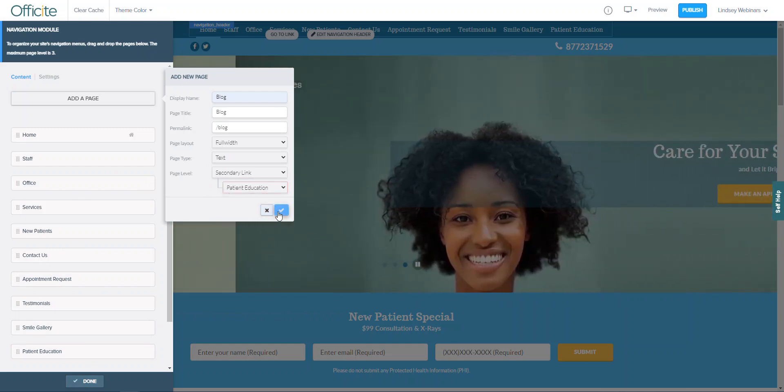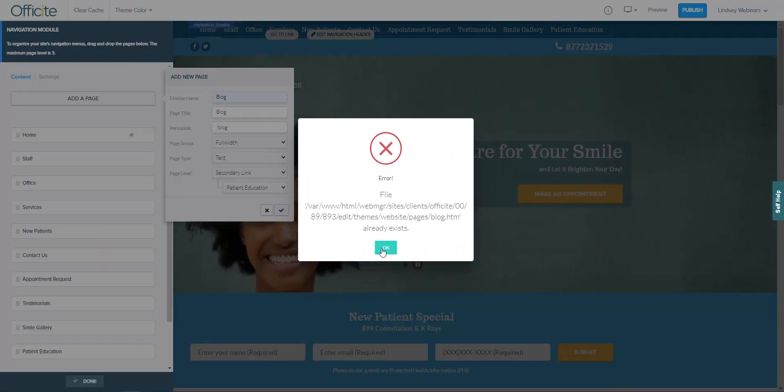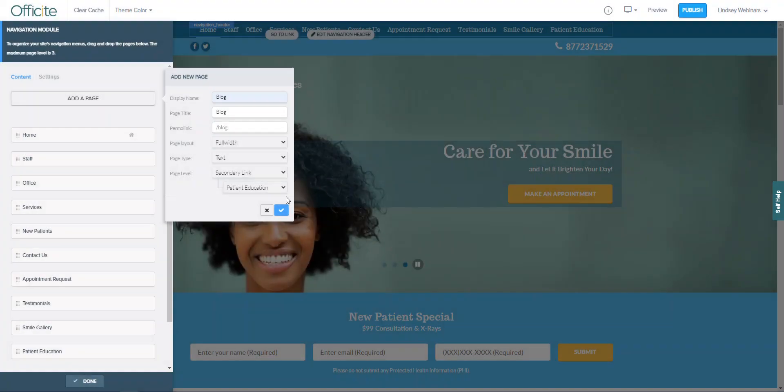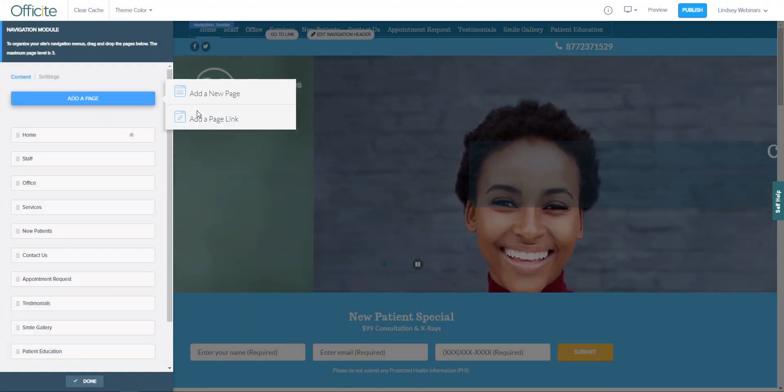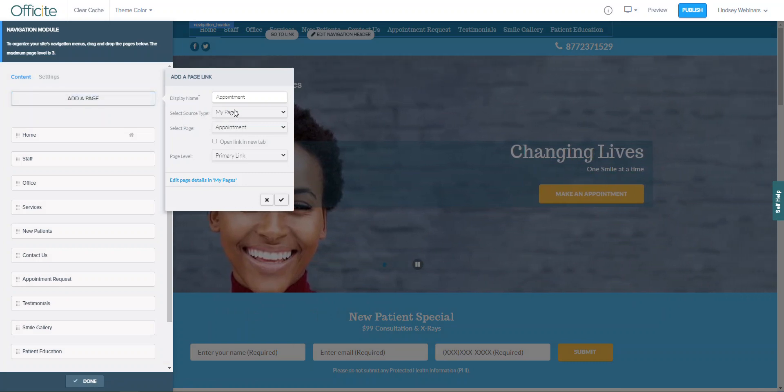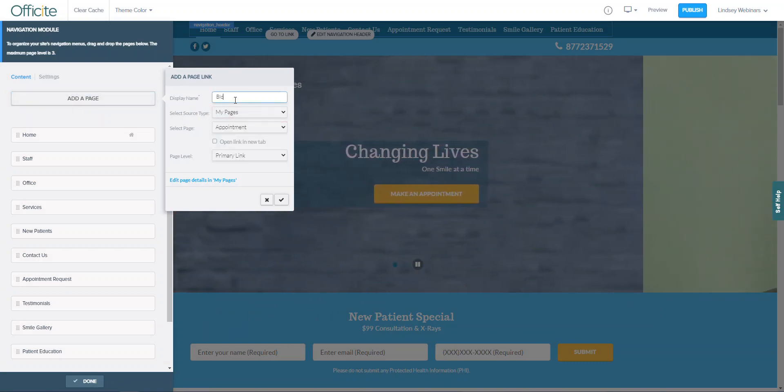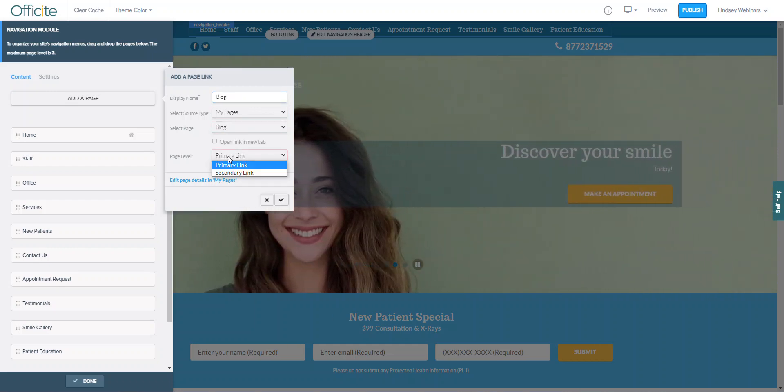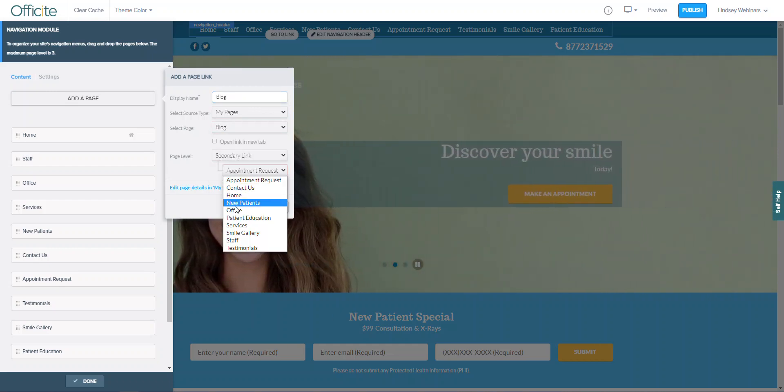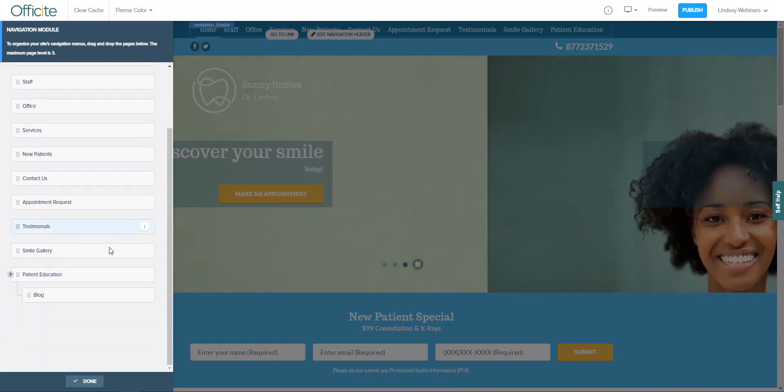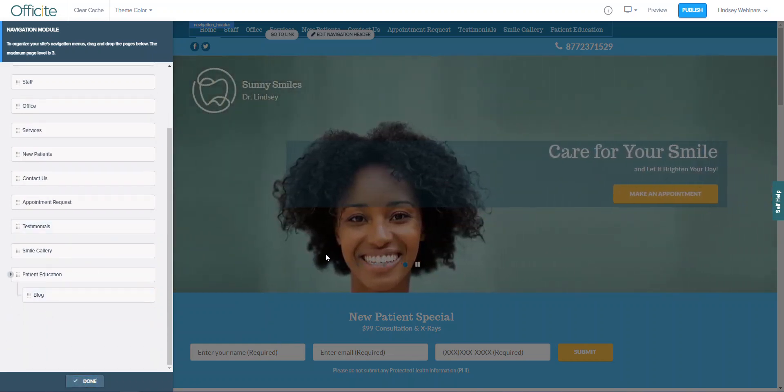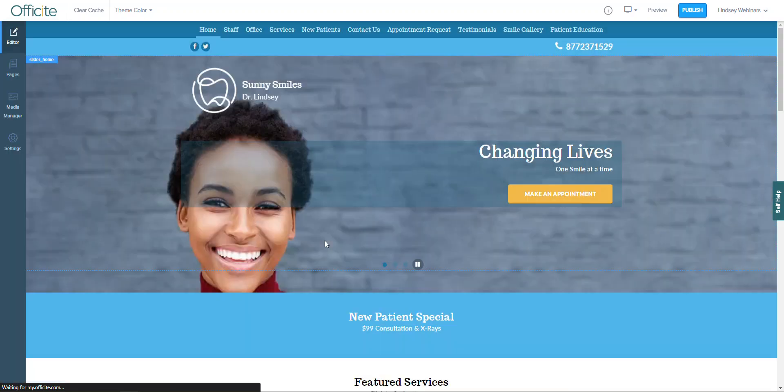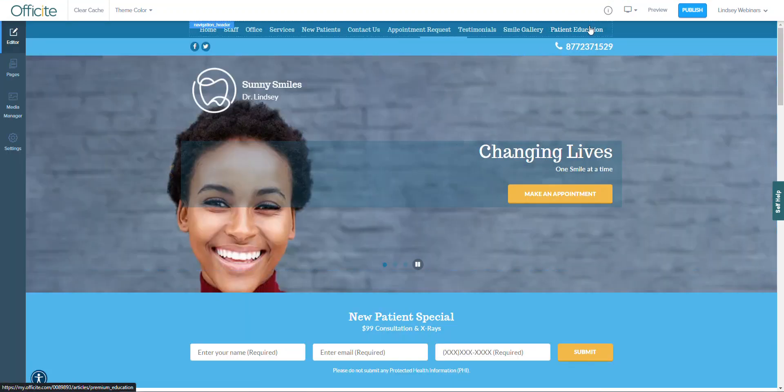Of course this page already exists and it'll tell me that, so now I can just actually go to the add an existing page link. We're going to make it say blog as well and we're going to link to the blog page, but I'm still going to add it as a secondary link under patient education. Now you can see it's there. I'll hit done and then it should be nested under patient education.